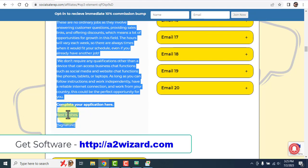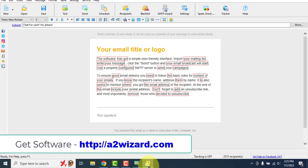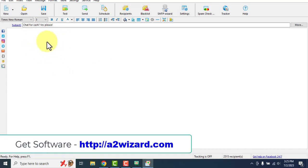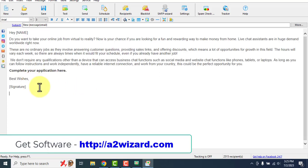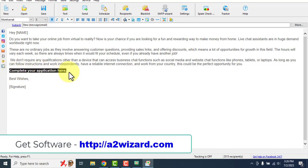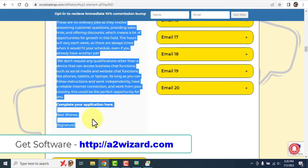These are highly converting emails. Click 'New Message,' paste the email body. You can see 'Complete your application' — these are emails that are highly converting. Do not change anything major — only small edits if necessary.